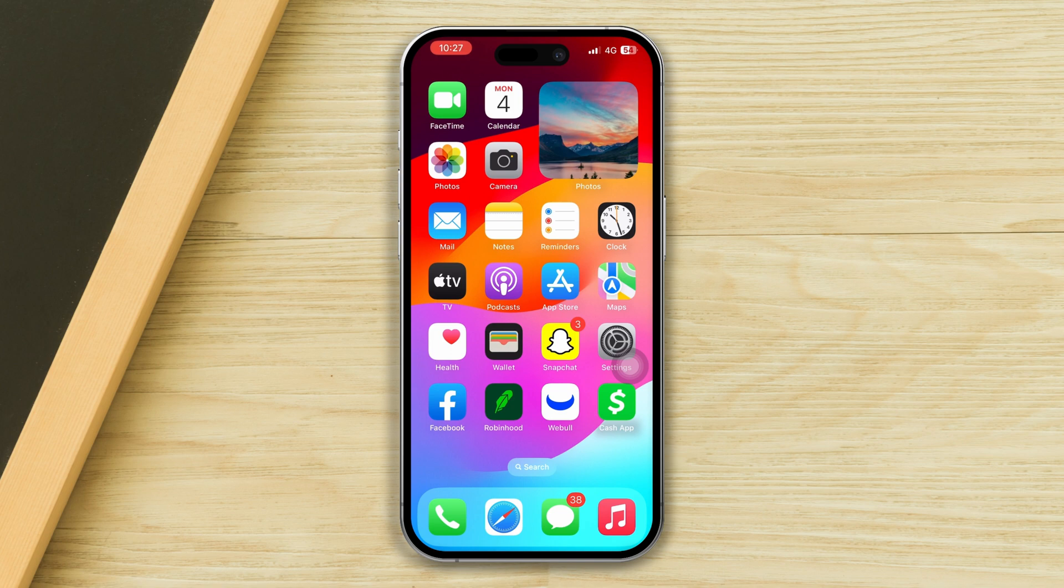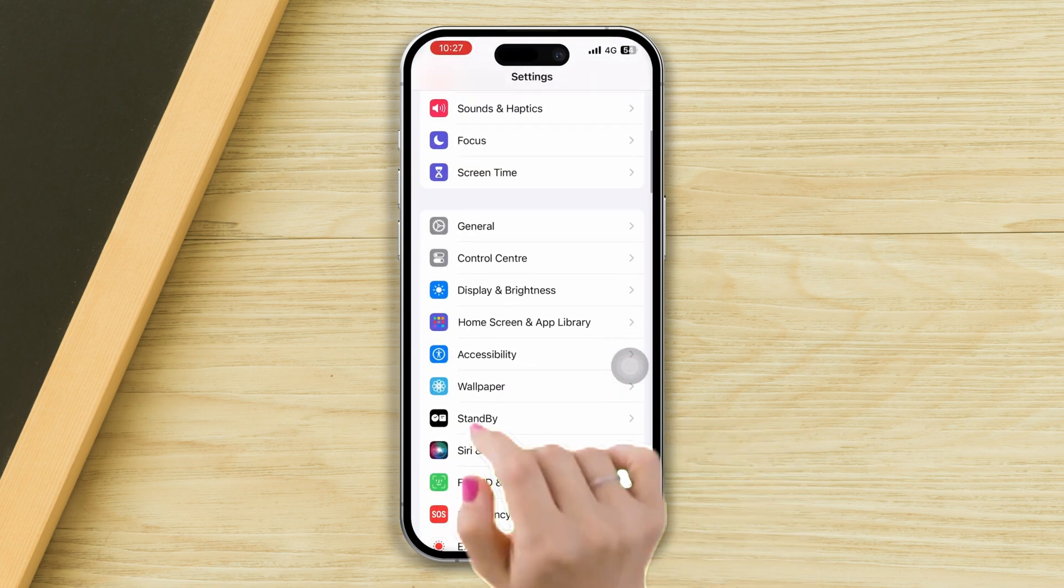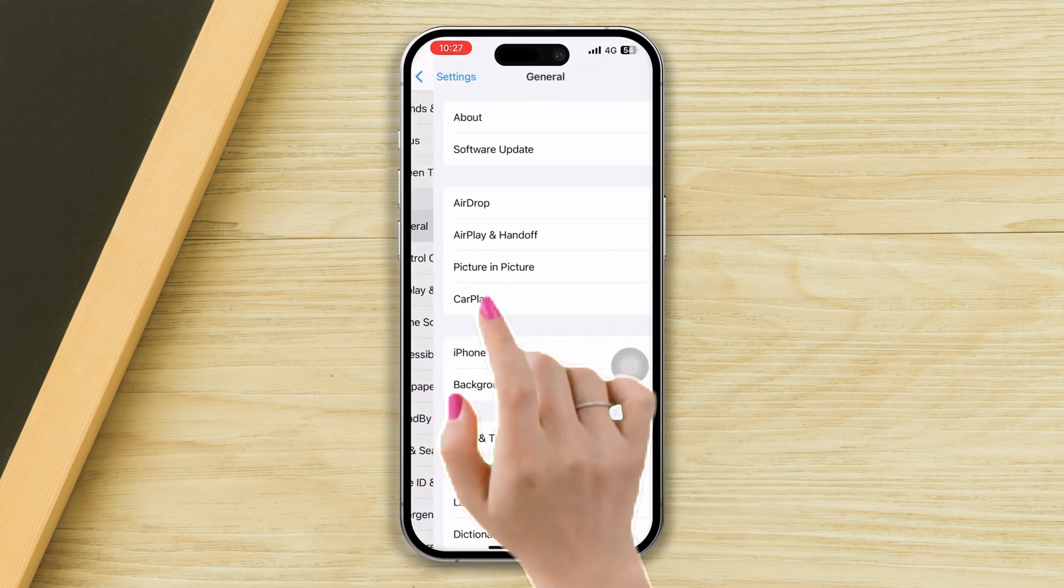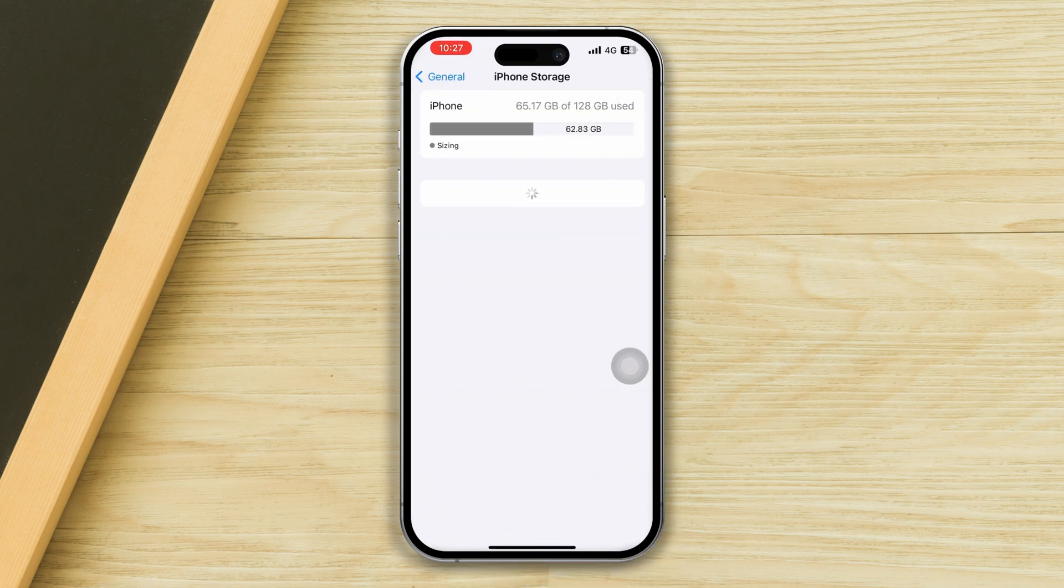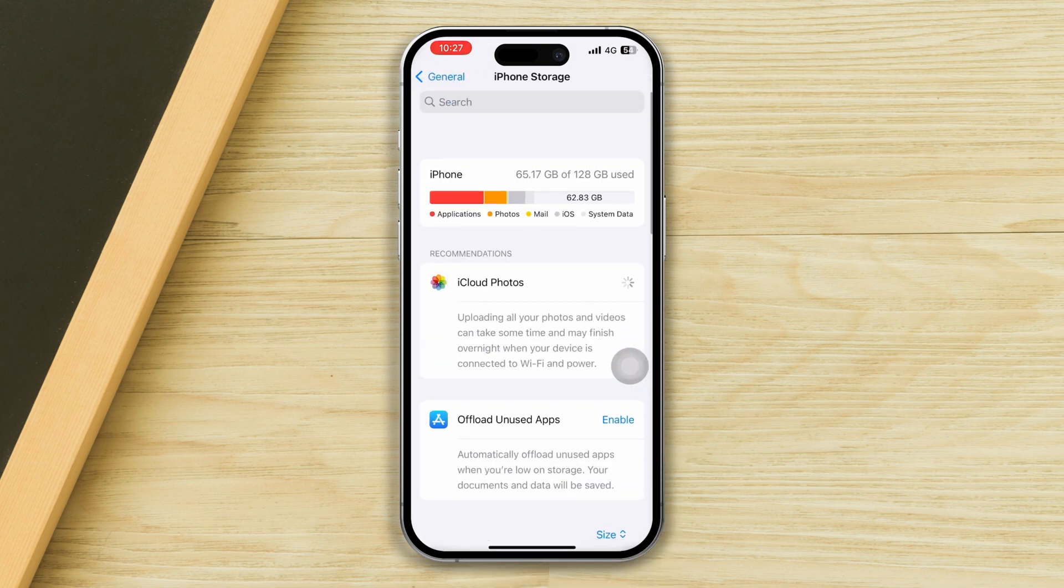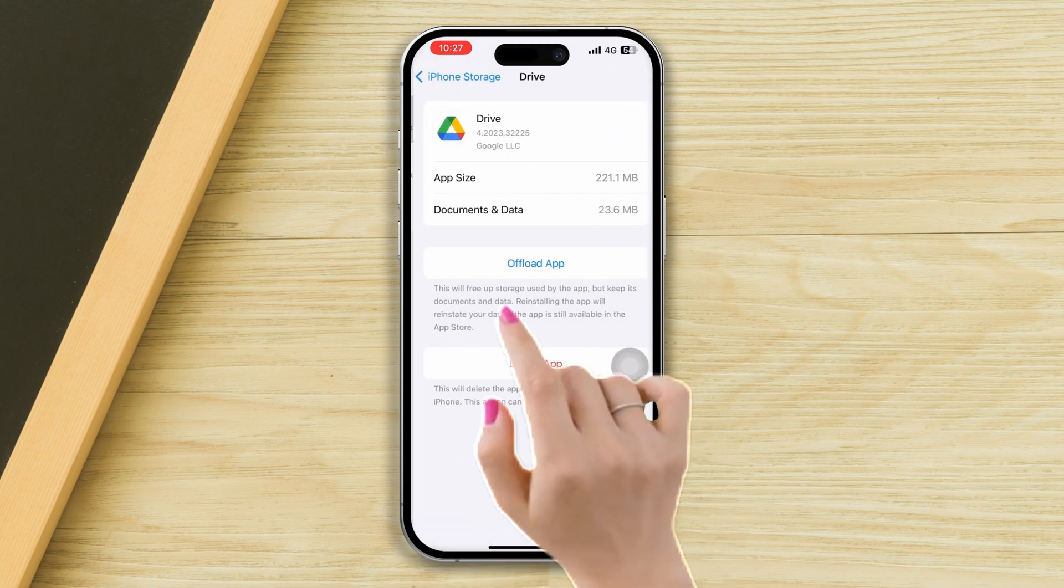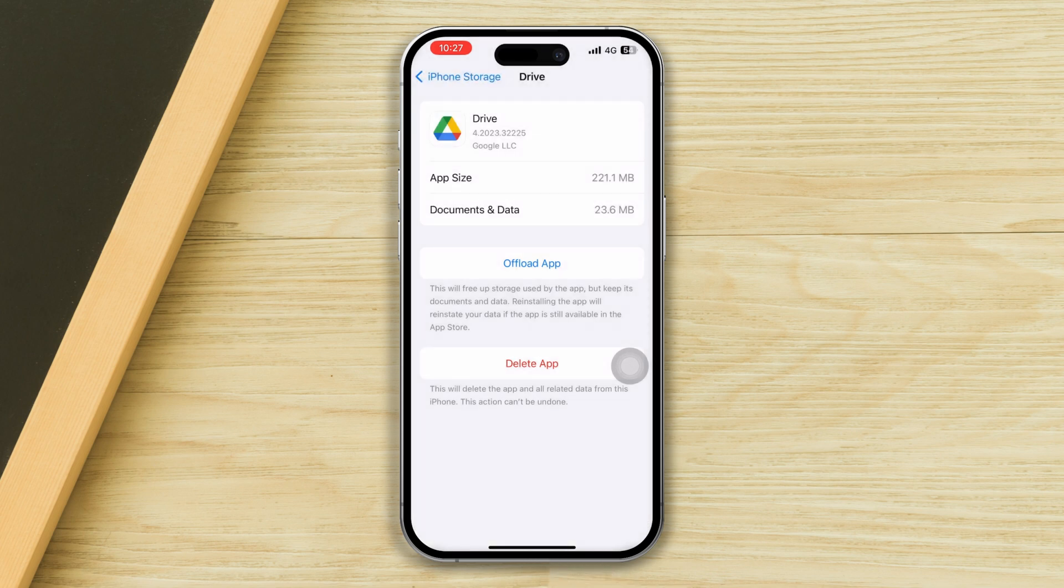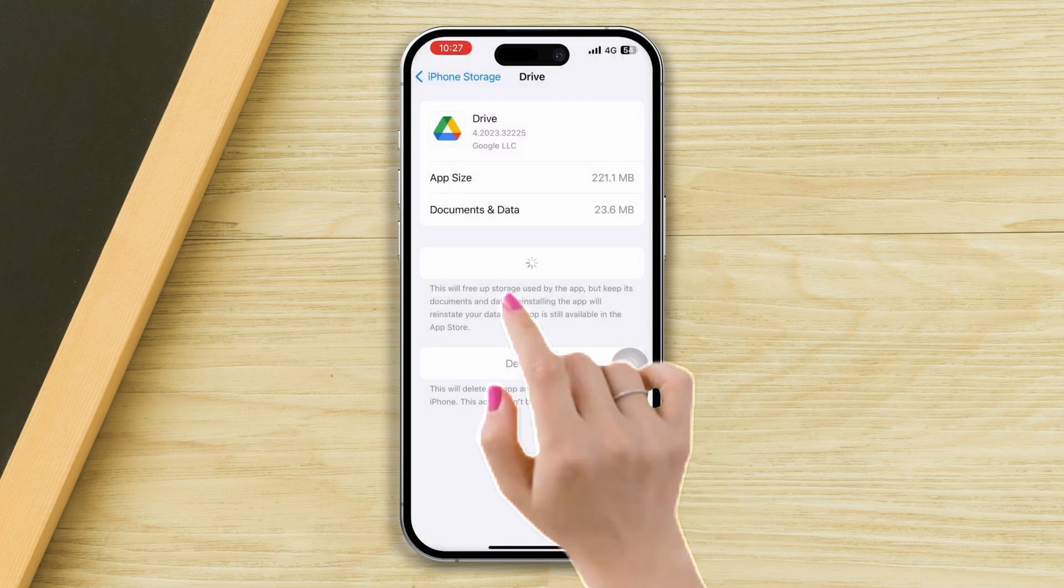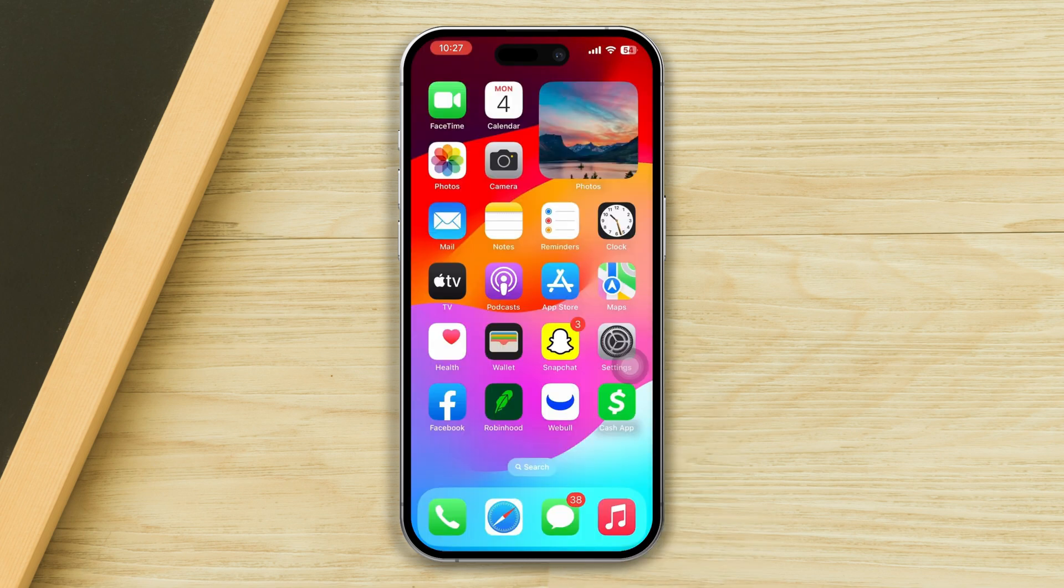Solution two: offload the Google Drive app. Open Settings, scroll down and tap General, tap iPhone Storage, find Google Drive, and offload the app. Tap offload app again and reinstall the app.